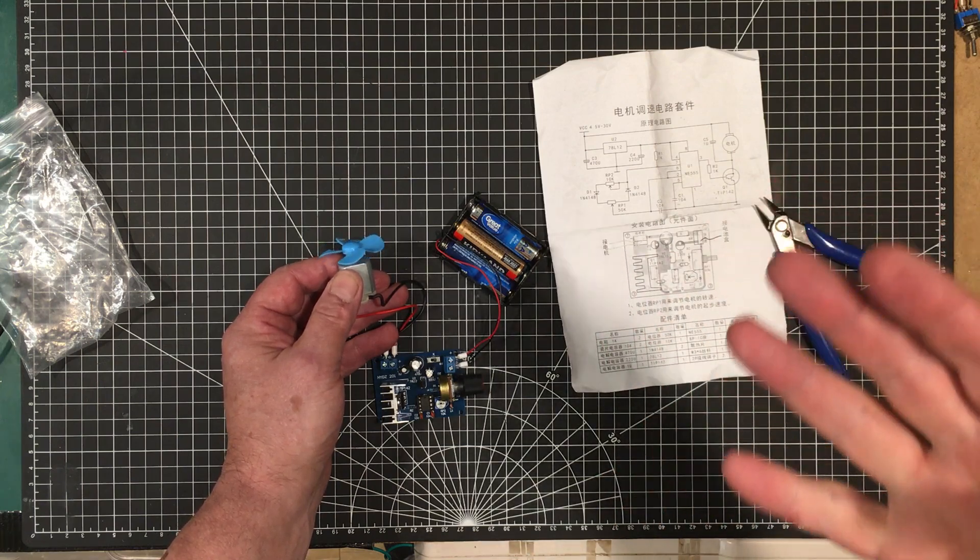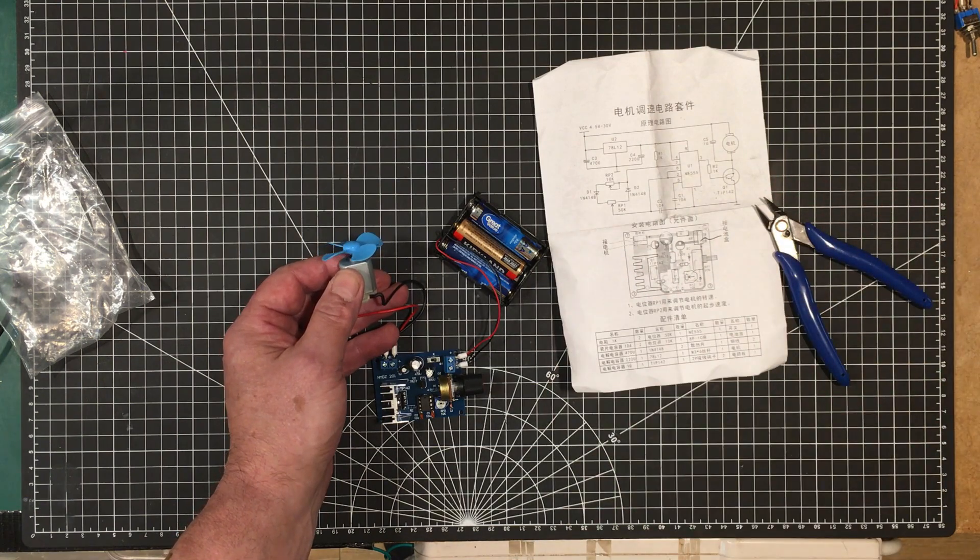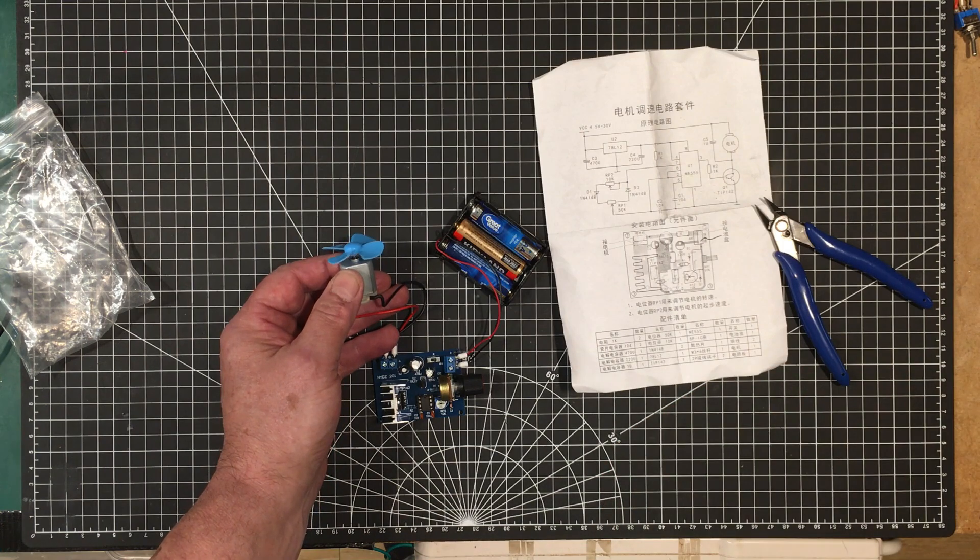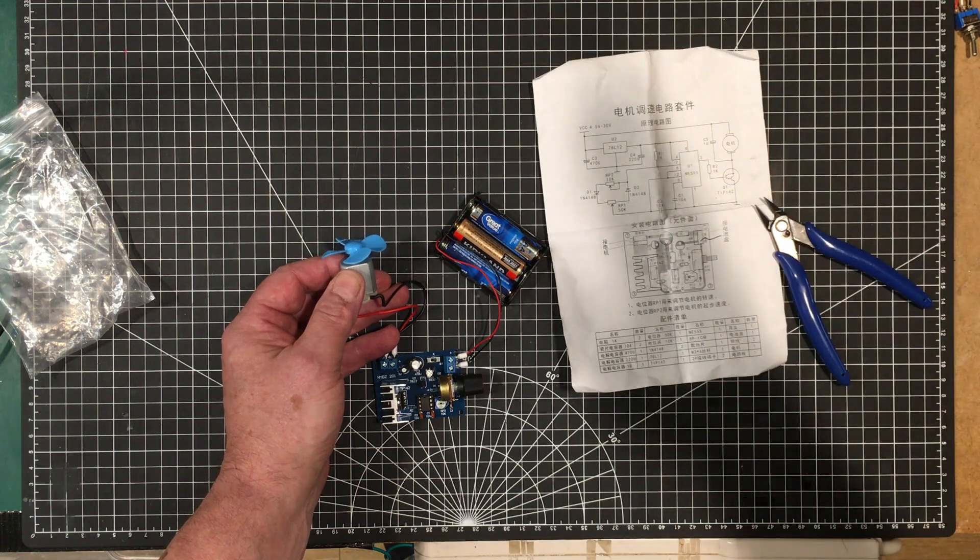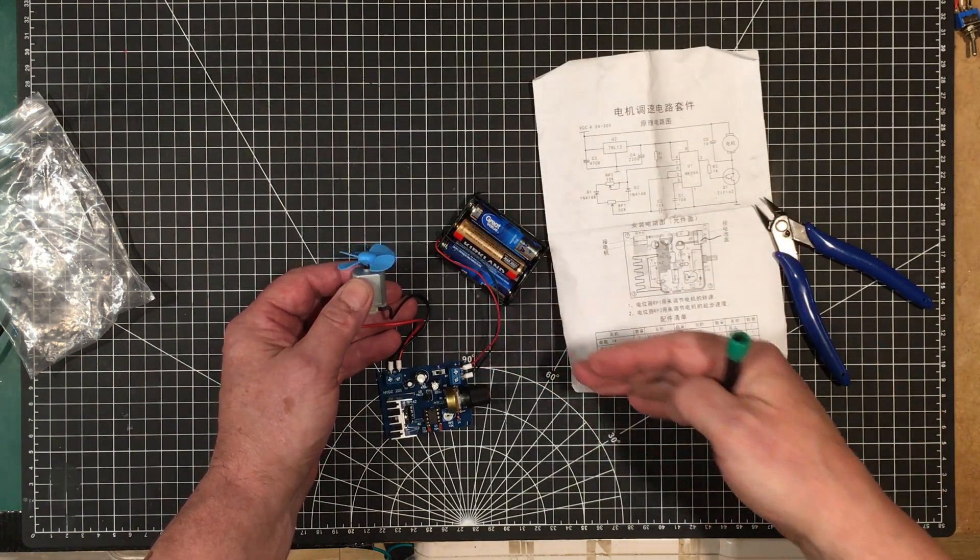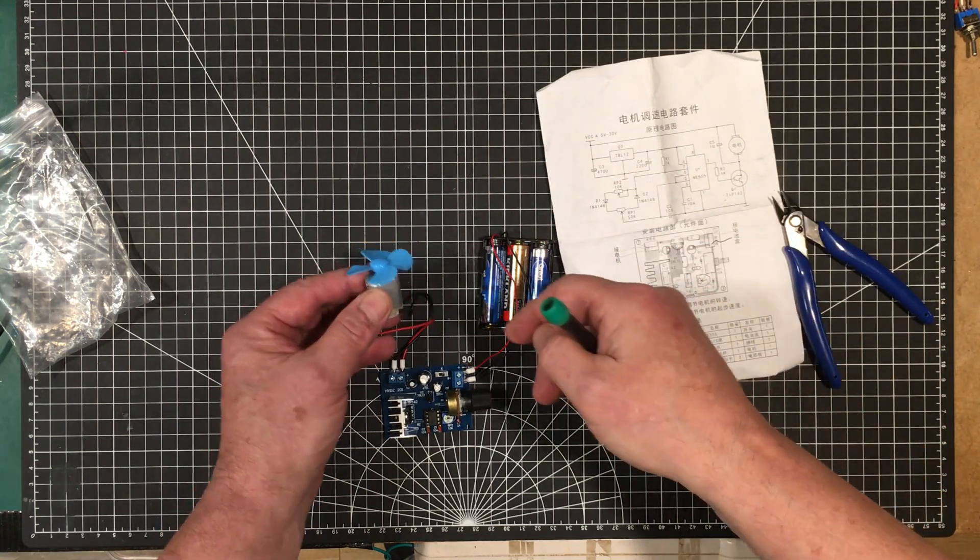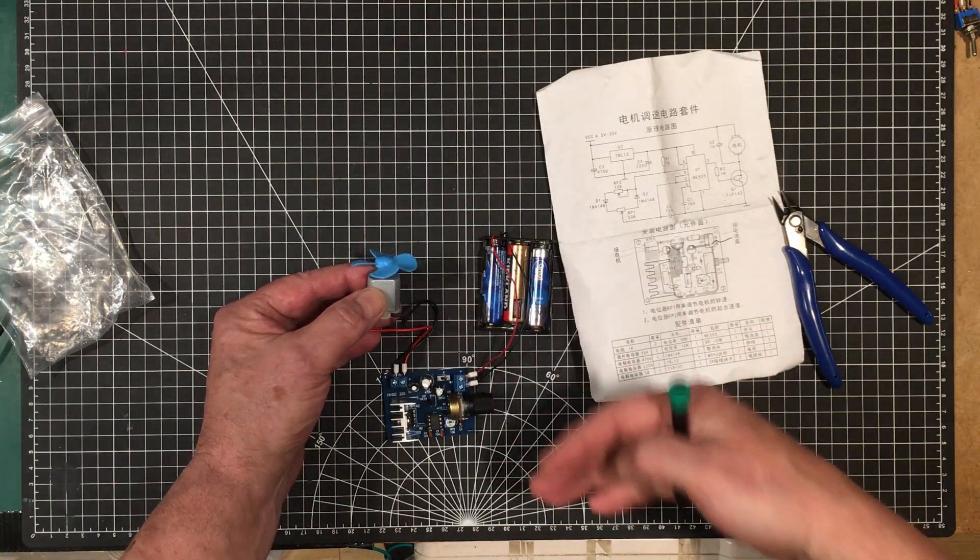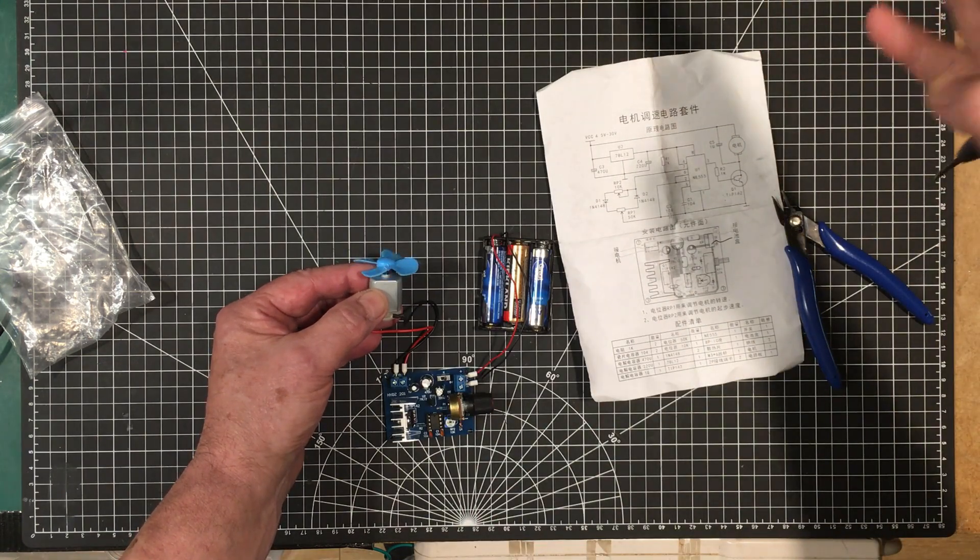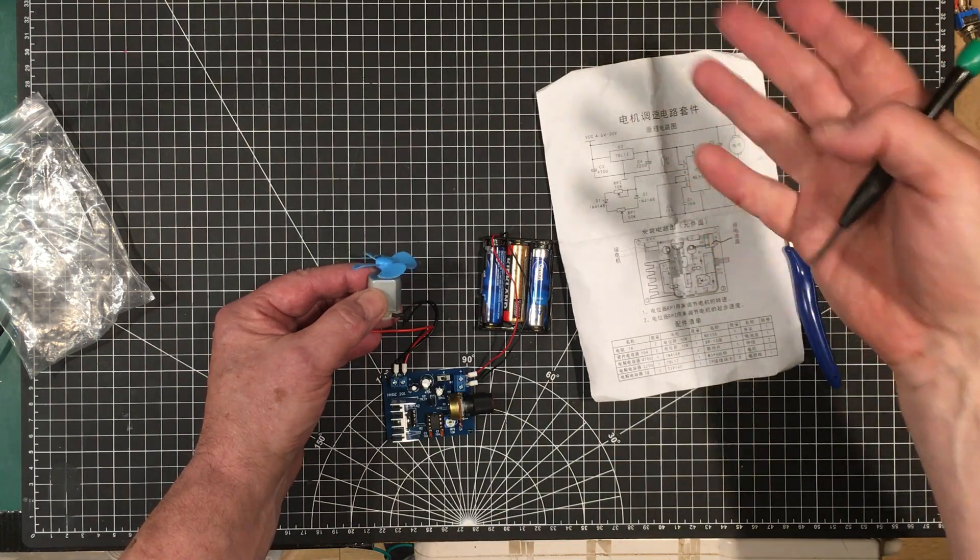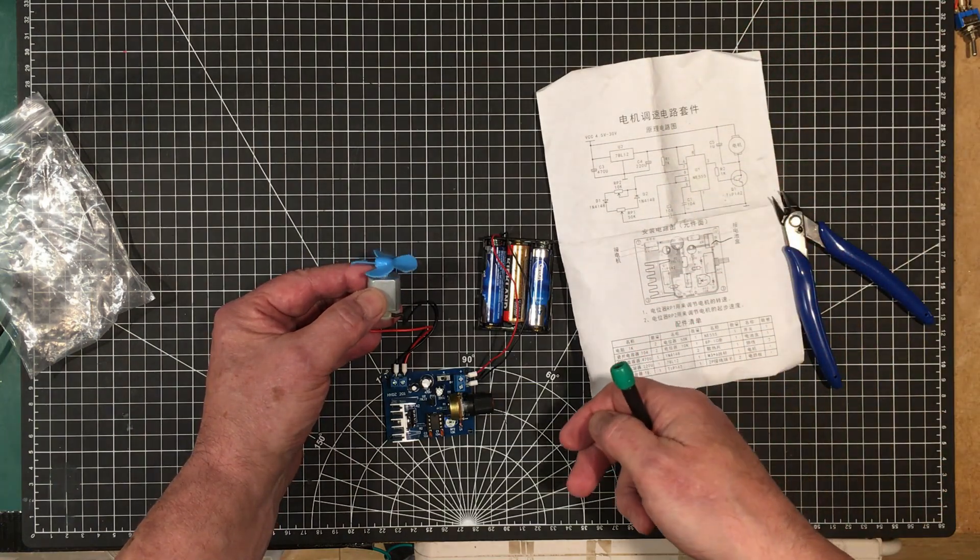Anybody who's ever done a lot of soldering knows that solder smoke immediately goes up into your face because your head is warm and it creates an air current that comes up and draws the smoke in. The little fume extractor is great but it doesn't create enough airflow sometimes, so you have to put it right up to what you're soldering and then it just becomes in the way.